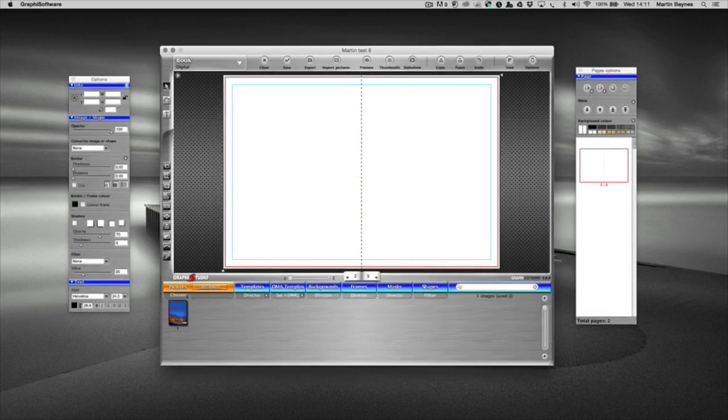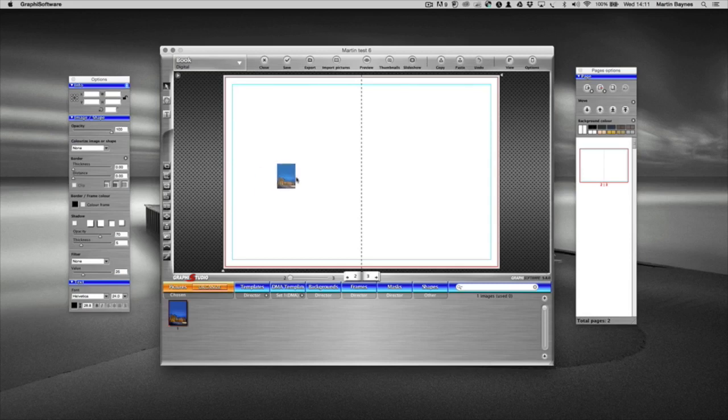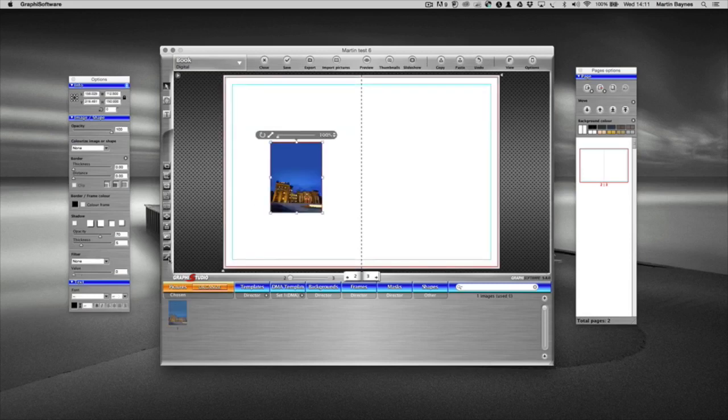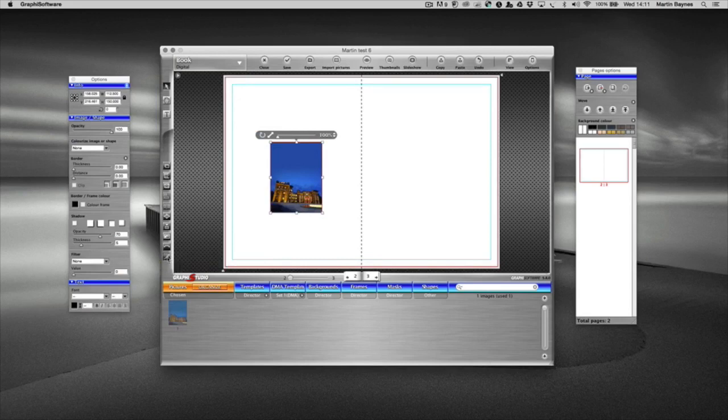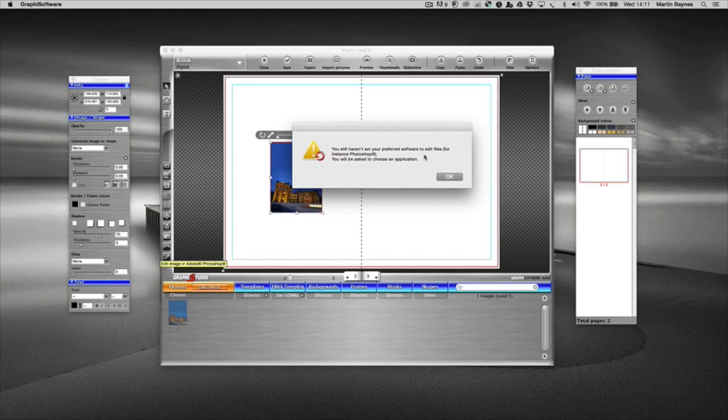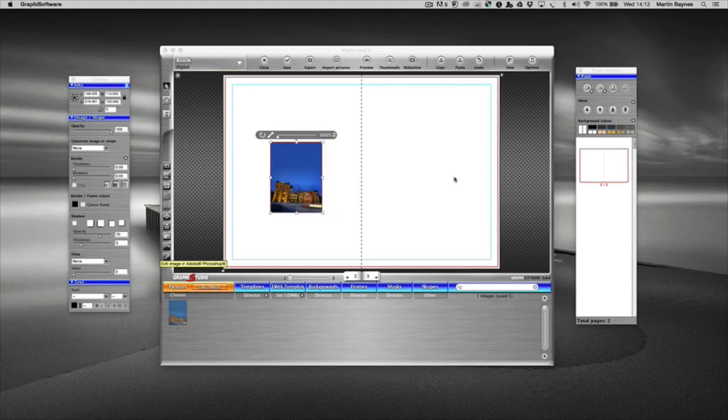So there we go. I'm just going to drag that onto the screen so you can see it. So the button for editing images in Photoshop is this one that looks like a pencil down here. When you click it, you're going to get a warning saying that you haven't yet selected your preferred software, so I'm going to press OK.